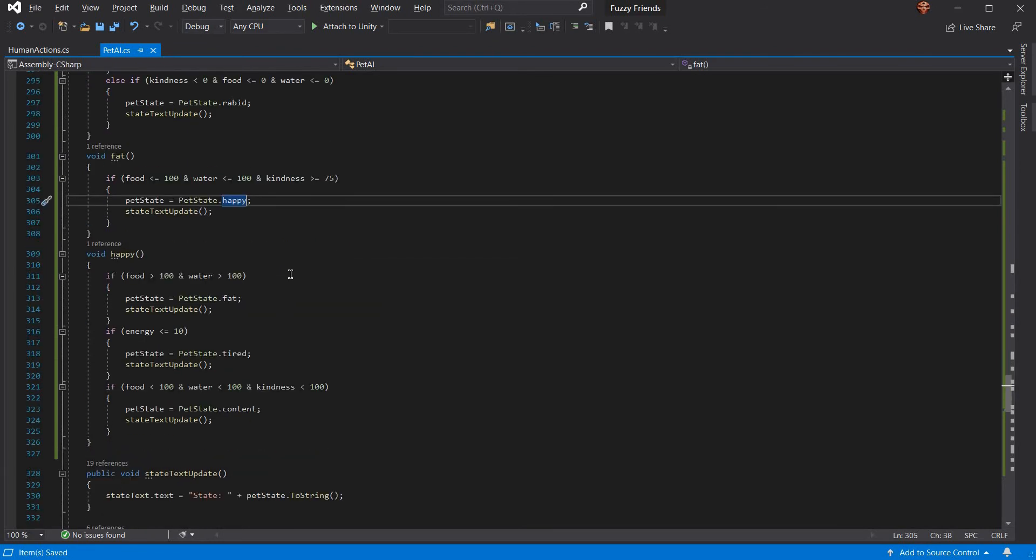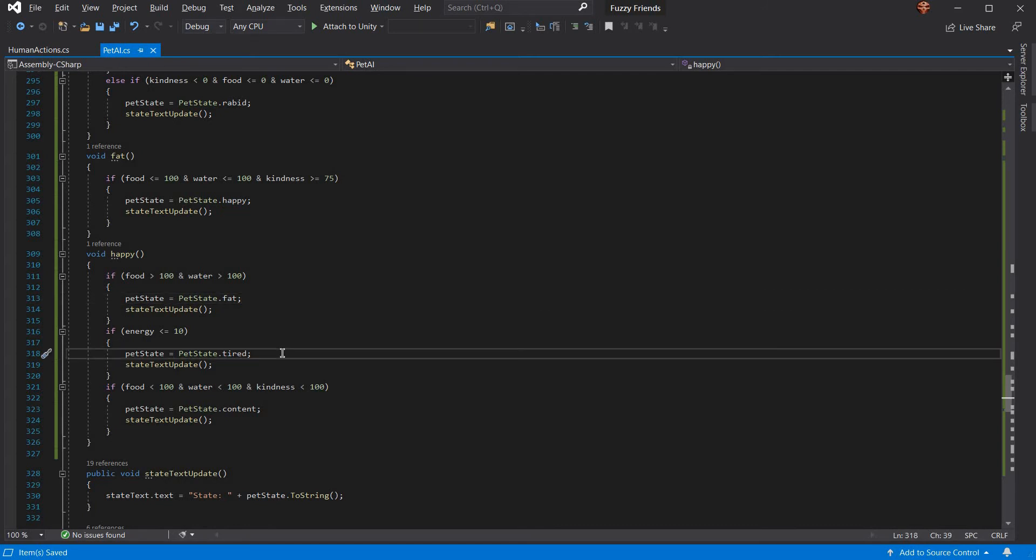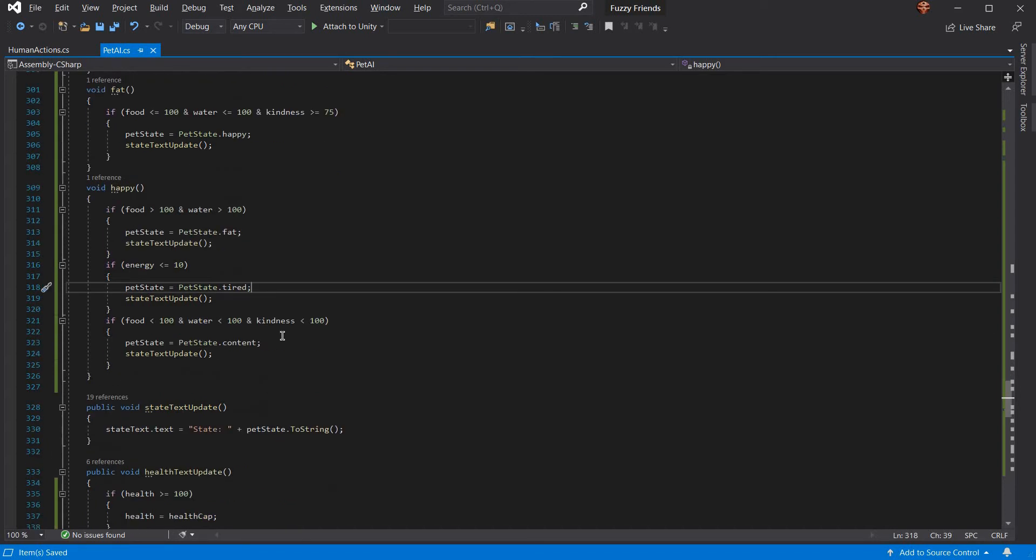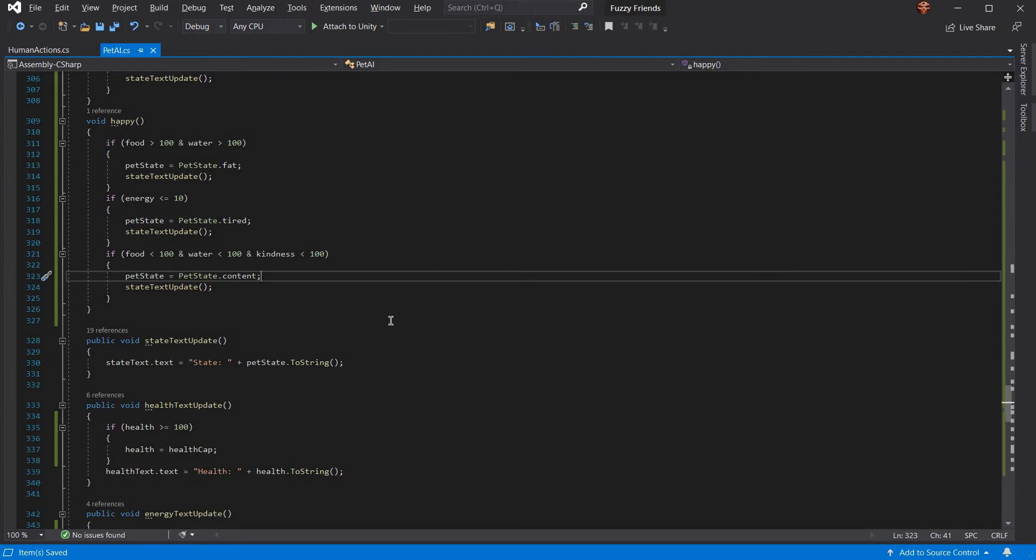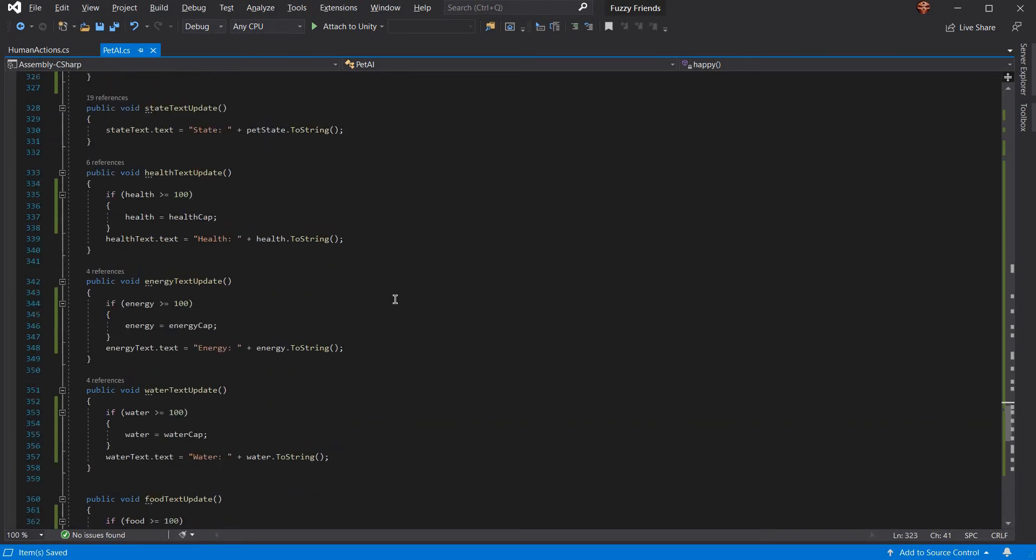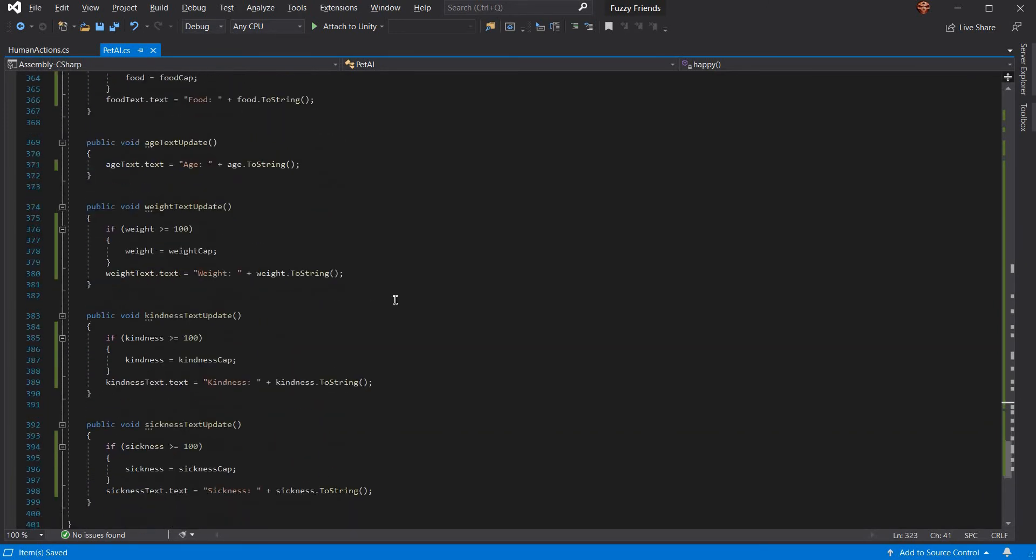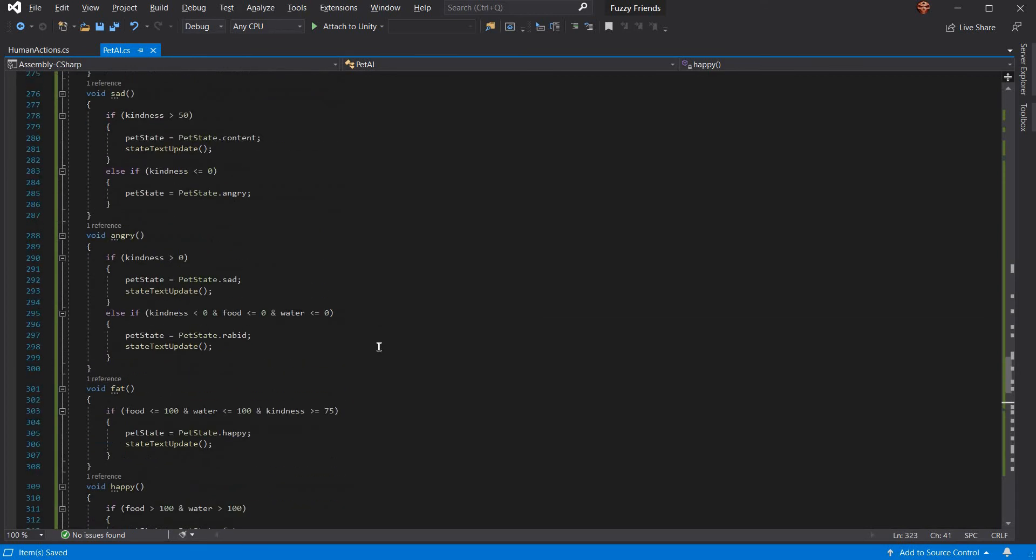Now, for happy, if his food becomes greater than 100 and water becomes greater than 100, he becomes fat because he's overfed. If energy is less than 10, he becomes tired because he's overworked. If food is less than 100, water is less than 100, and kindness is less than 100, your pet becomes content again. Then there's a bunch of update text where it updates everything to show to the player.